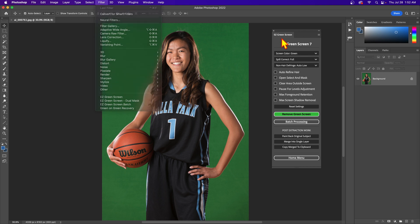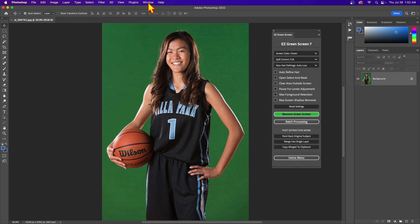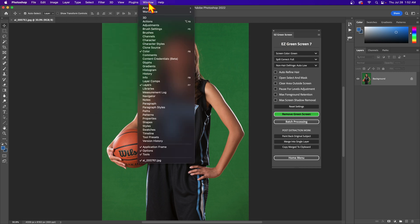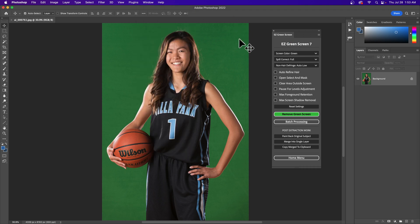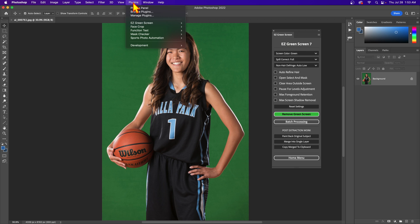So version 6 will still be there. Under Window — I'm on an M1 so I don't have it — but if you're on a Mac Intel or a Windows machine, you'll have an Extensions menu, and that is for the prior version, not for version 7. So if you see anything there, that's for version 6. Version 7 is only under the Plugin menu.